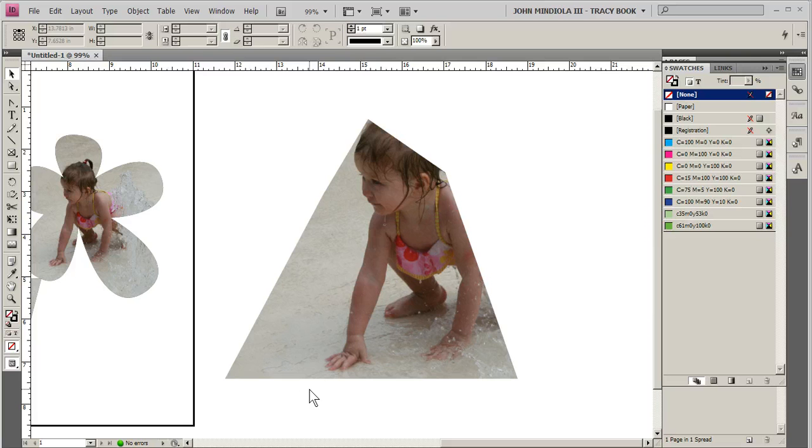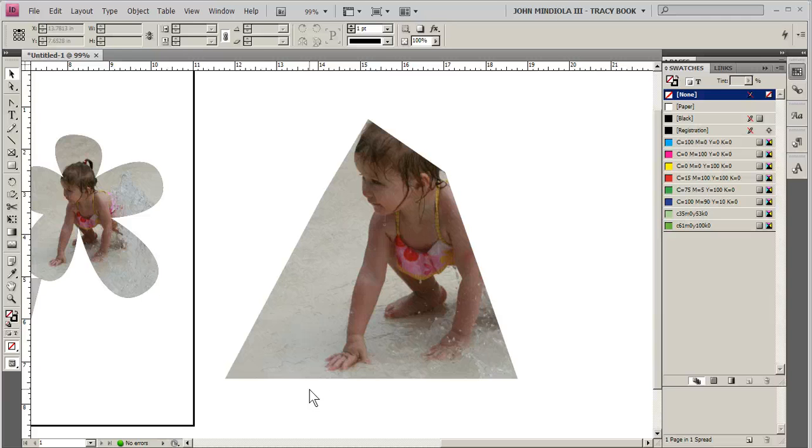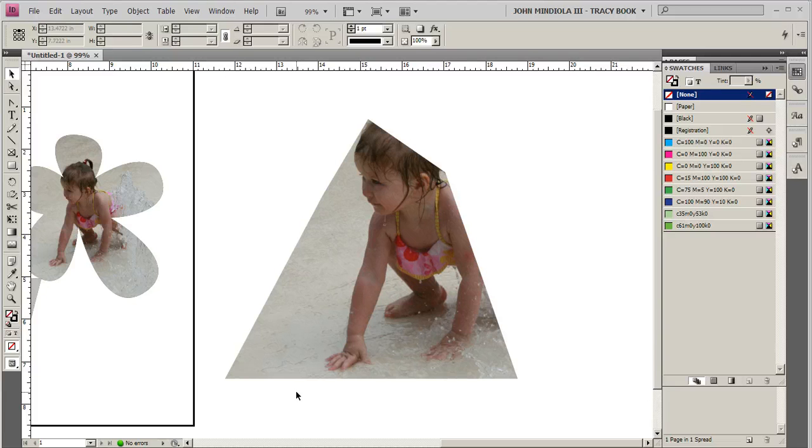So all I'm trying to show you with this video is that you can start in InDesign and make shapes and things like that, or you can start in Illustrator, make your graphics, you can even mask them in Illustrator if you're more comfortable with that, then bring them into InDesign and either keep them as they are or continue to edit them as you see fit.